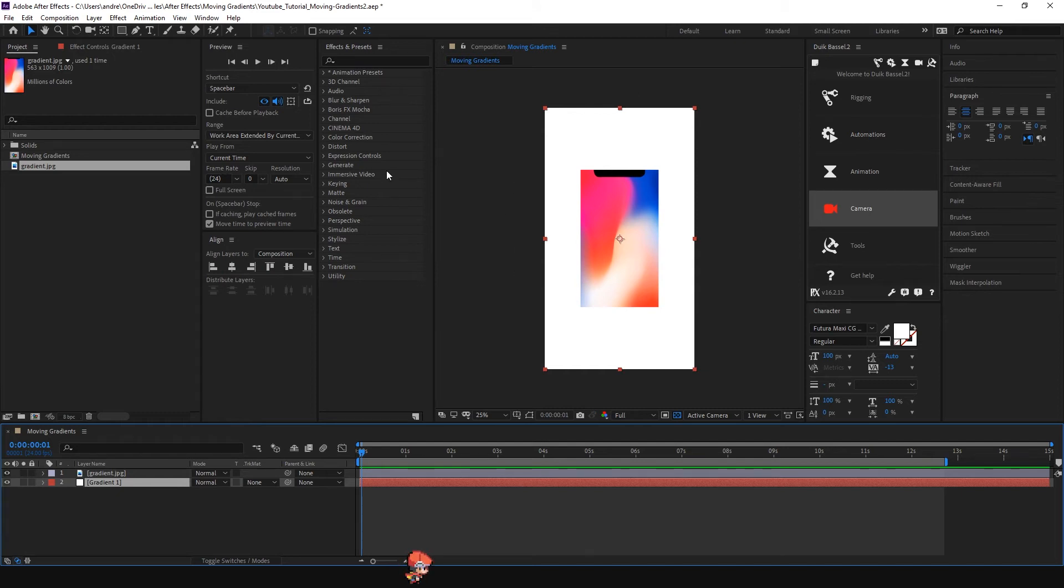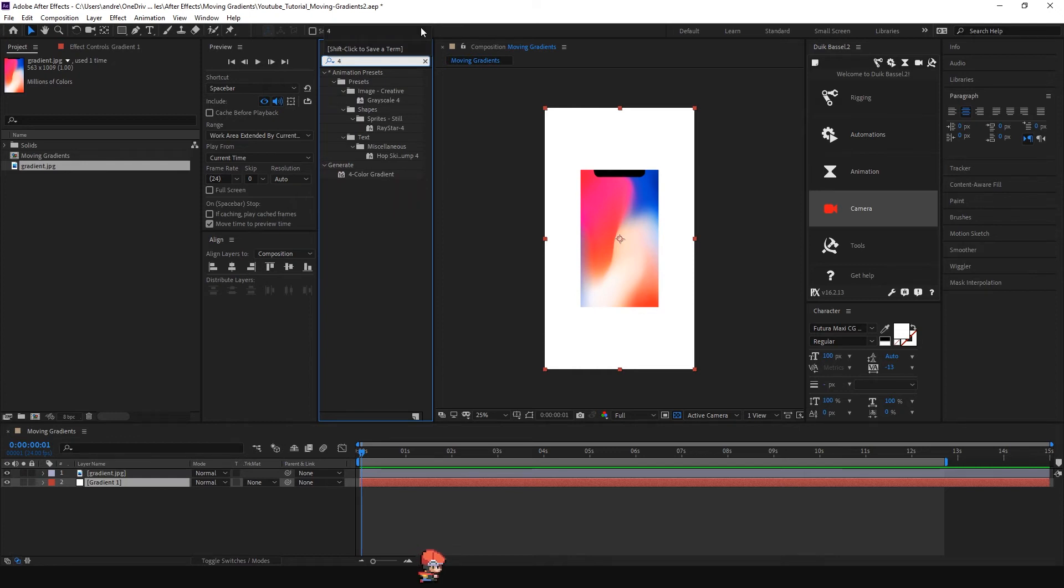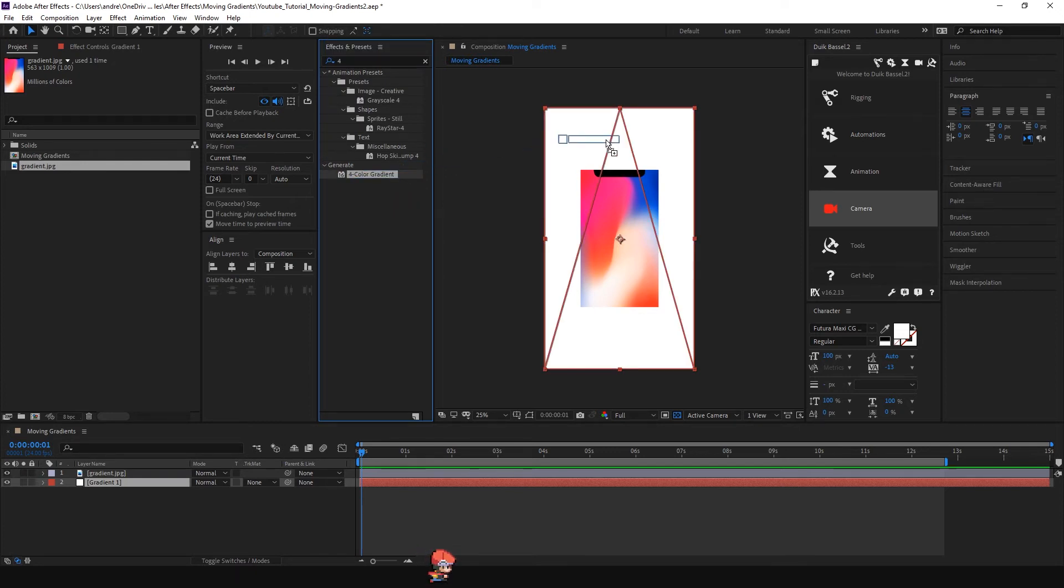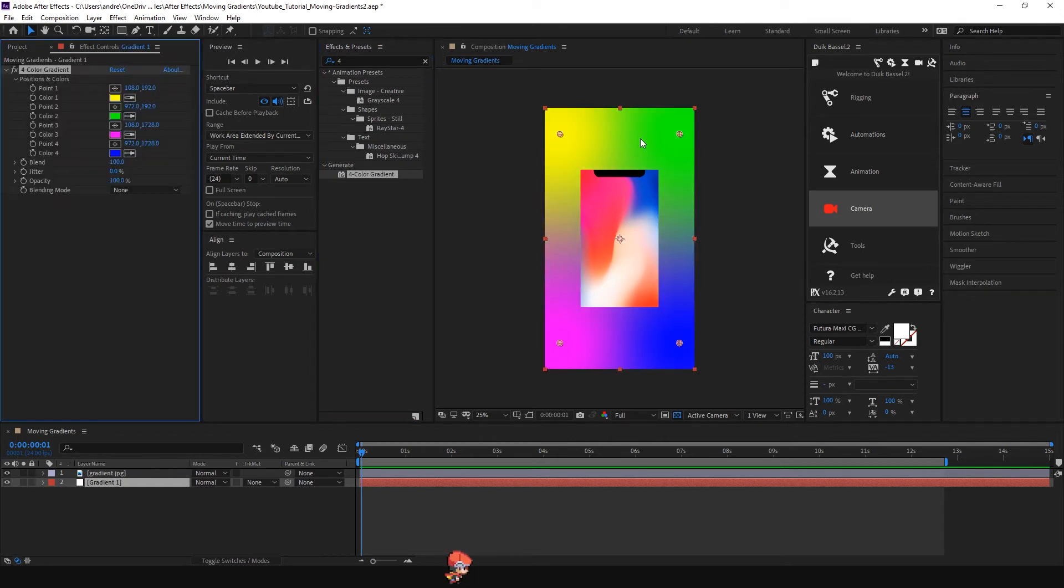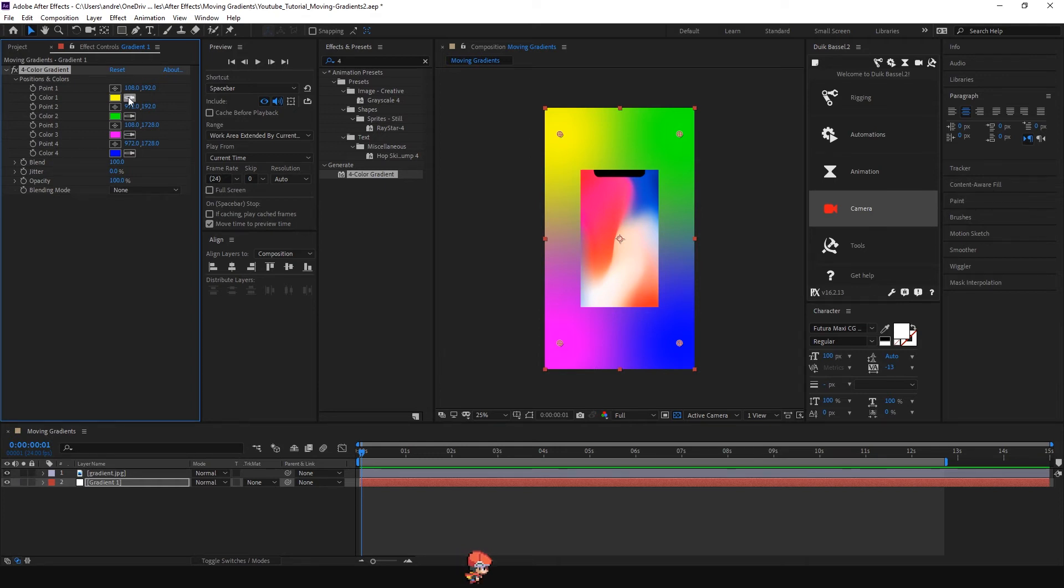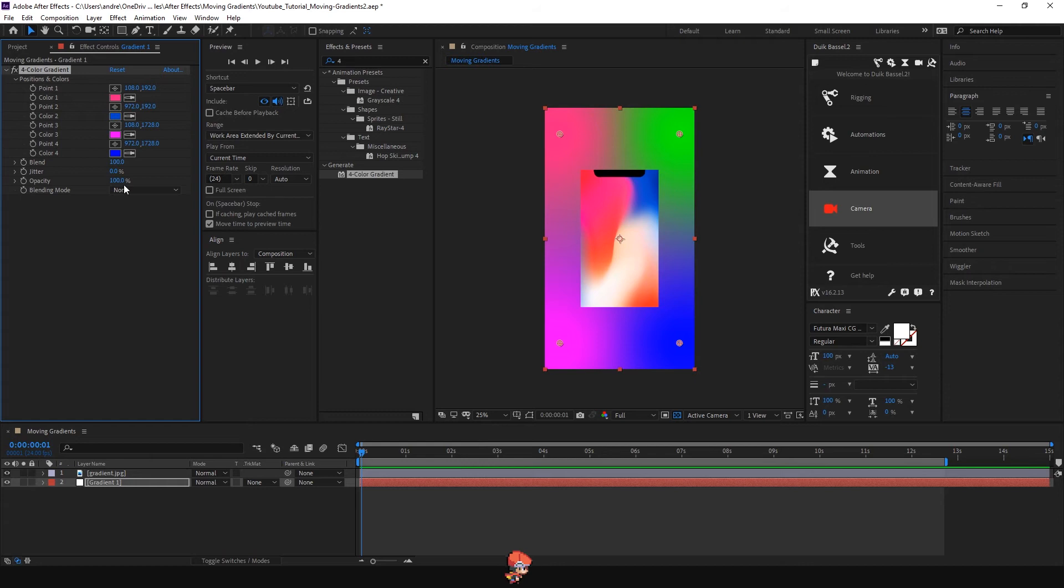We're going to search for an effect called Four Color Gradient and apply that to the solid. You can just drag it and drop it. As you can see it gives you four points and we can change those points very easily with the eyedropper tool. Just click the eyedropper and start selecting the colors from the image gradient and repeat the process with all of your points.